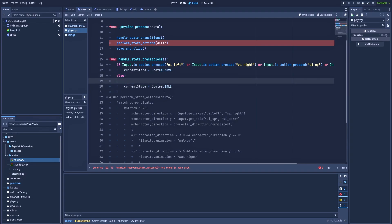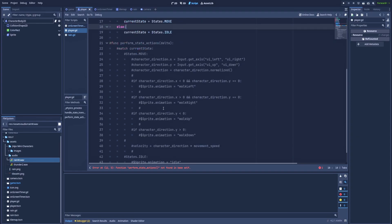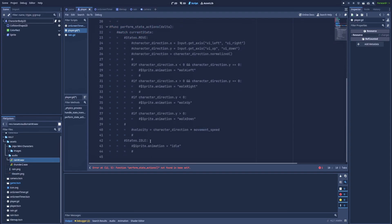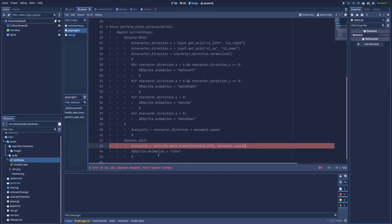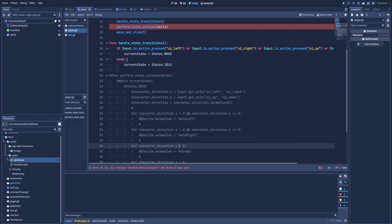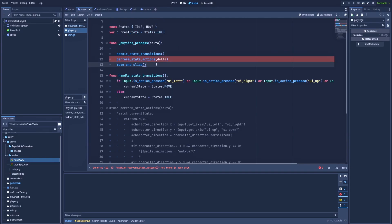And also while I was explaining it to you I found a better place for this velocity logic, because it should be down there. Let's comment it for now. So in our else we only need currentState equals states.idle.